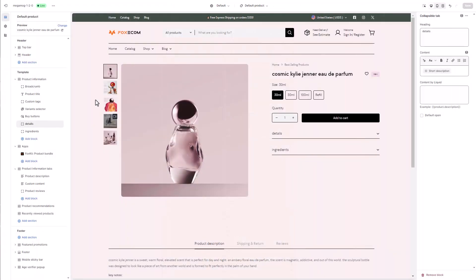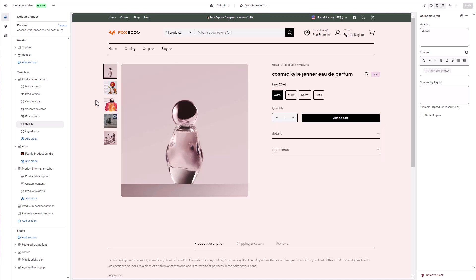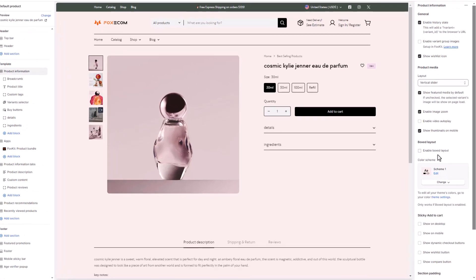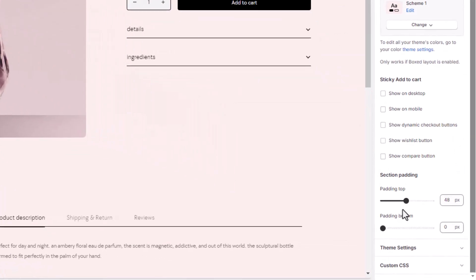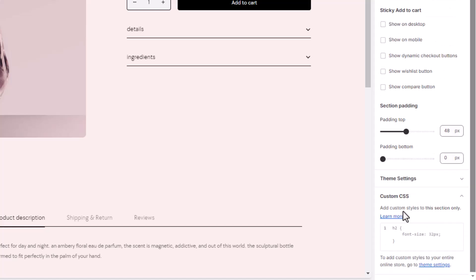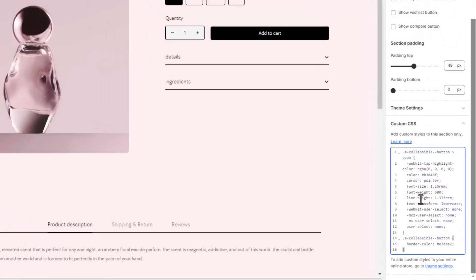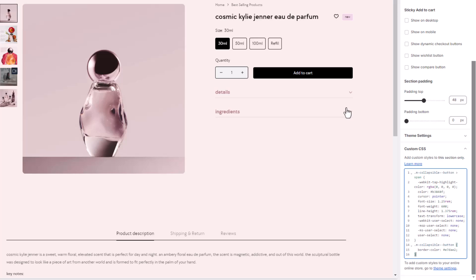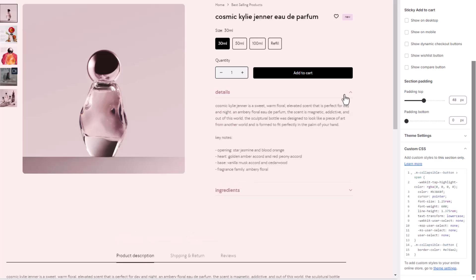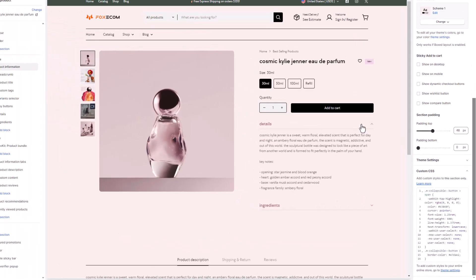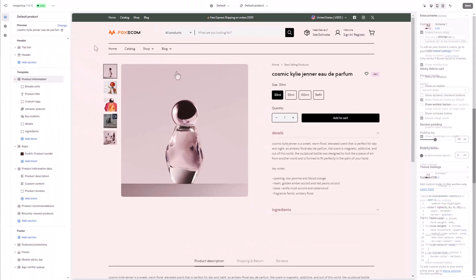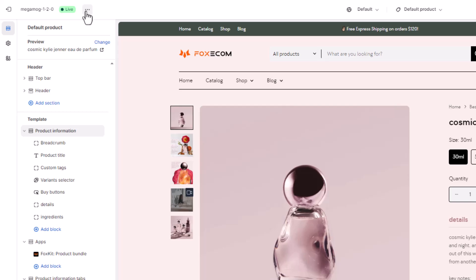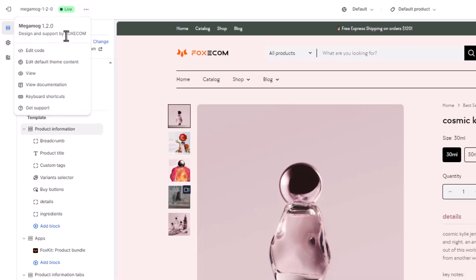By default, the headings and collapsible arrows follow the text color defined in the color scheme. However, we'd like them in a different color for the product page today, and we'll also adjust the font style. Therefore, we'll add some custom code directly into the custom CSS field of the section.